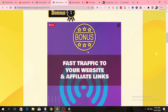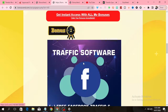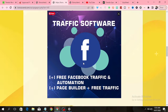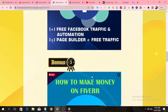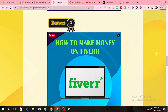The first bonus is a training course that shows you how to get fast traffic to your website and affiliate links. The second bonus is a traffic software that will help you to get traffic from Facebook, and this software also comes with a page builder.